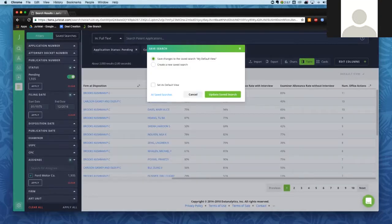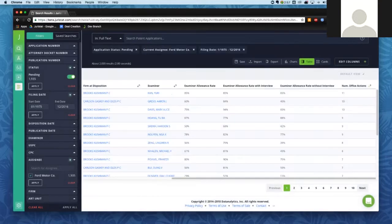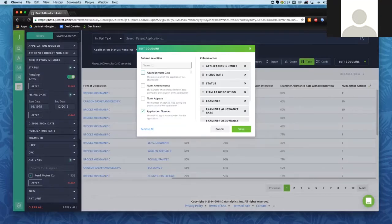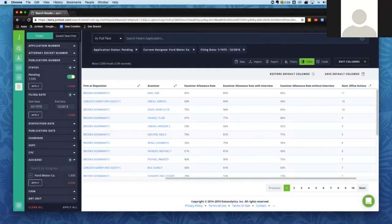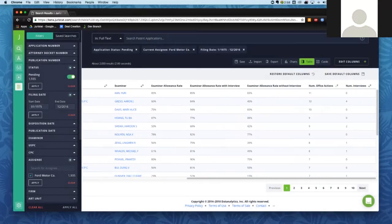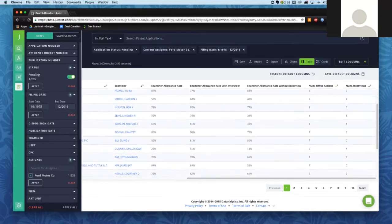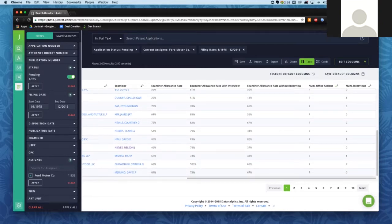Scrolling down, we can see applications with about seven to eleven office actions that are still pending — these might be good candidates to review at status meetings. You can always save this as a report to rerun every time you have that meeting. One really useful thing is you can add so much information about each application. If I'm looking at interview strategy, I can add the column for number of interviews and see — for examiners where there's a large discrepancy between allowance rate with and without an interview — find those applications where the discrepancy exists but no interview has been conducted.